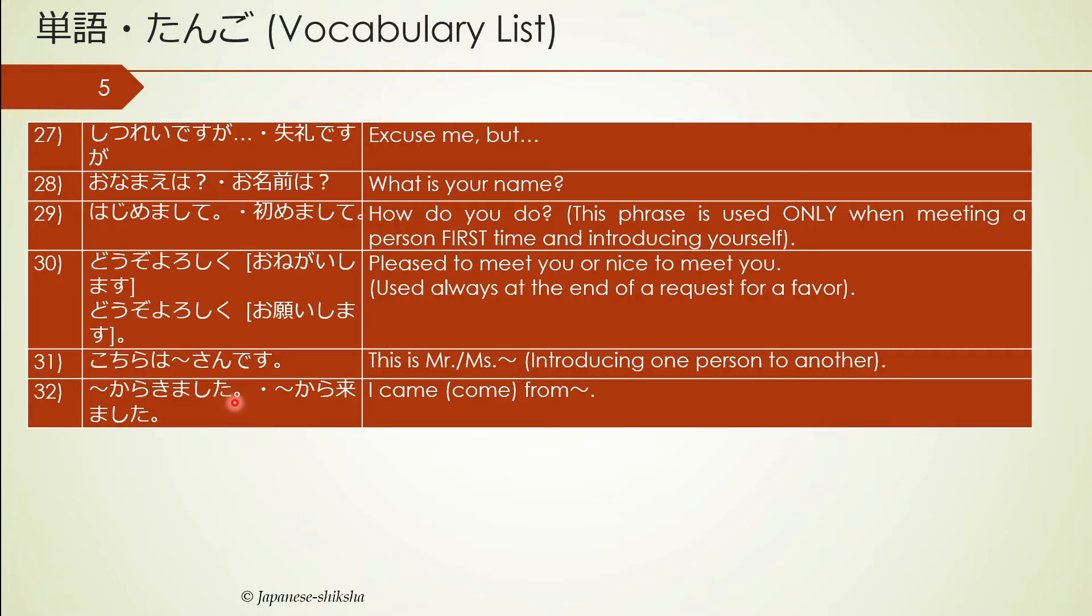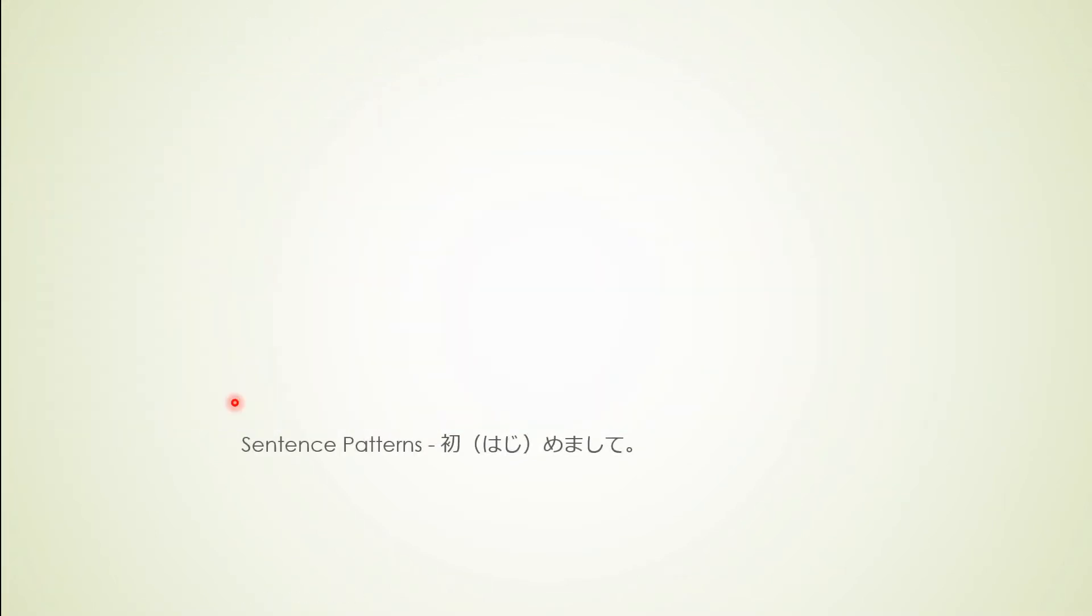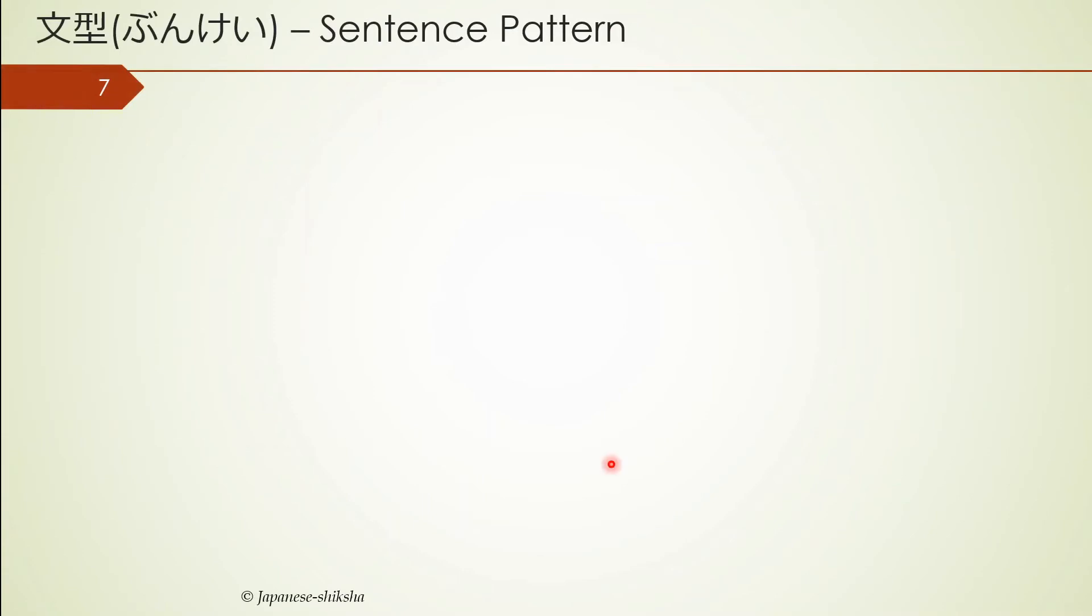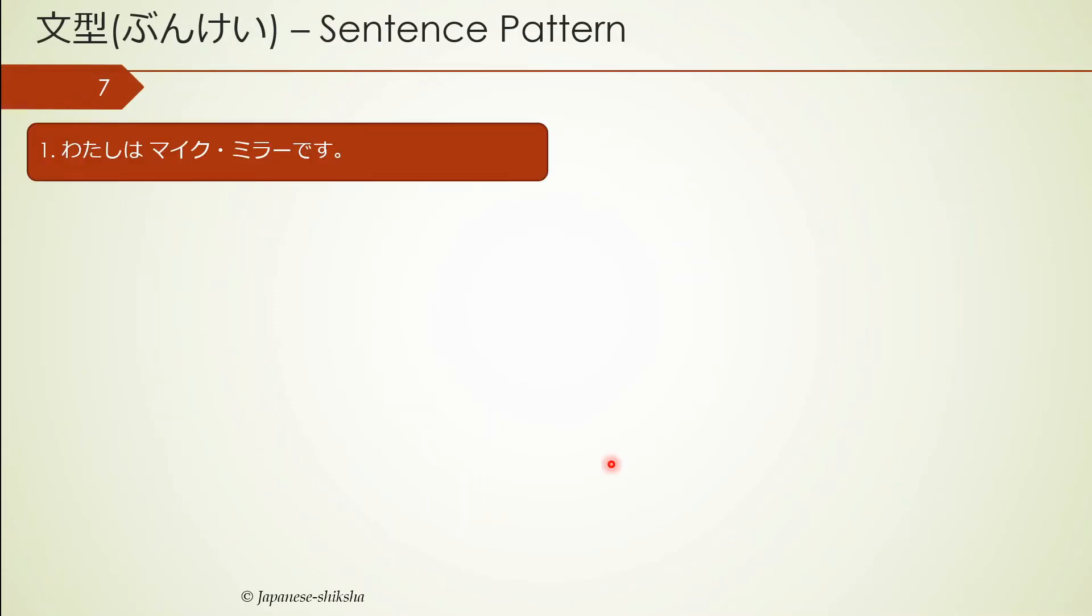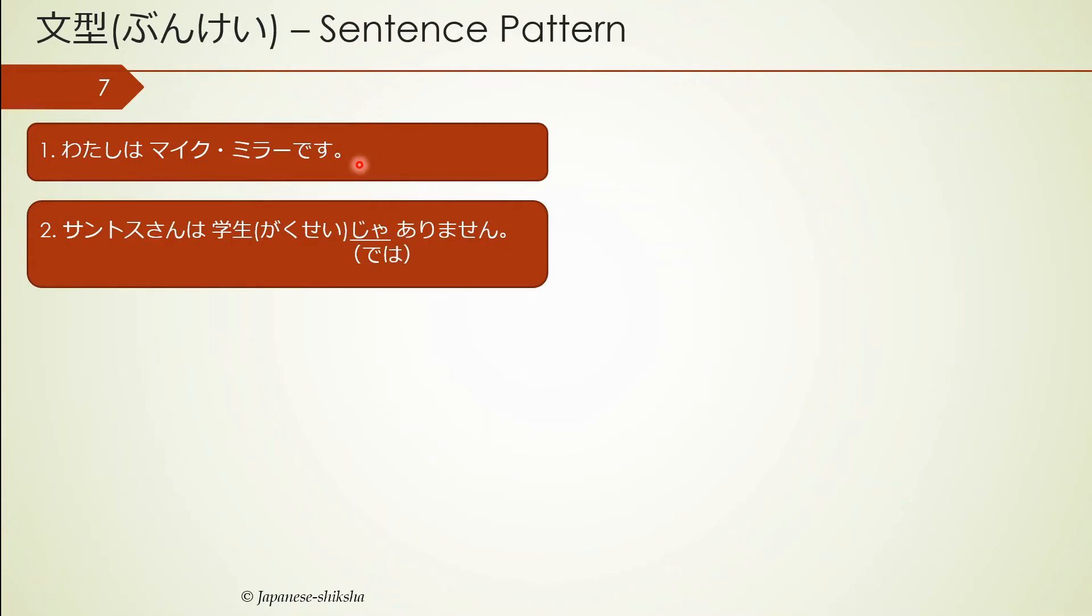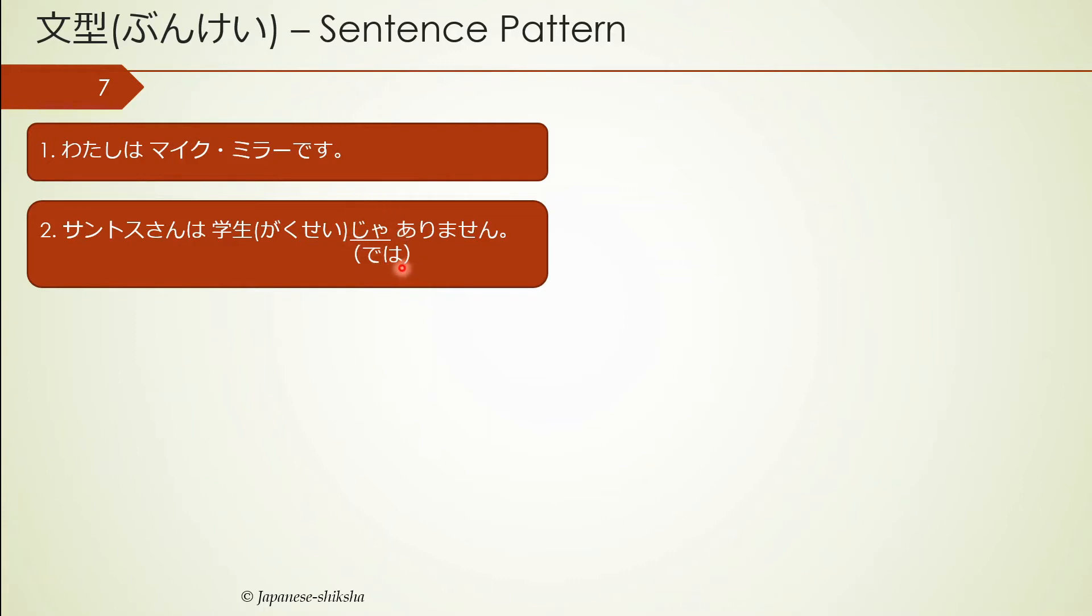Now moving on, as I talked about sentence patterns, today's pattern theme is introduction. That's why hajimemashite, first time when you are meeting someone, how will you interact and talk. First instance: watashi wa Mike Miller desu. Saito-san wa gakusei ja arimasen. This means Saito-san is not a student. Ja arimasen is much more polite than dewa arimasen.